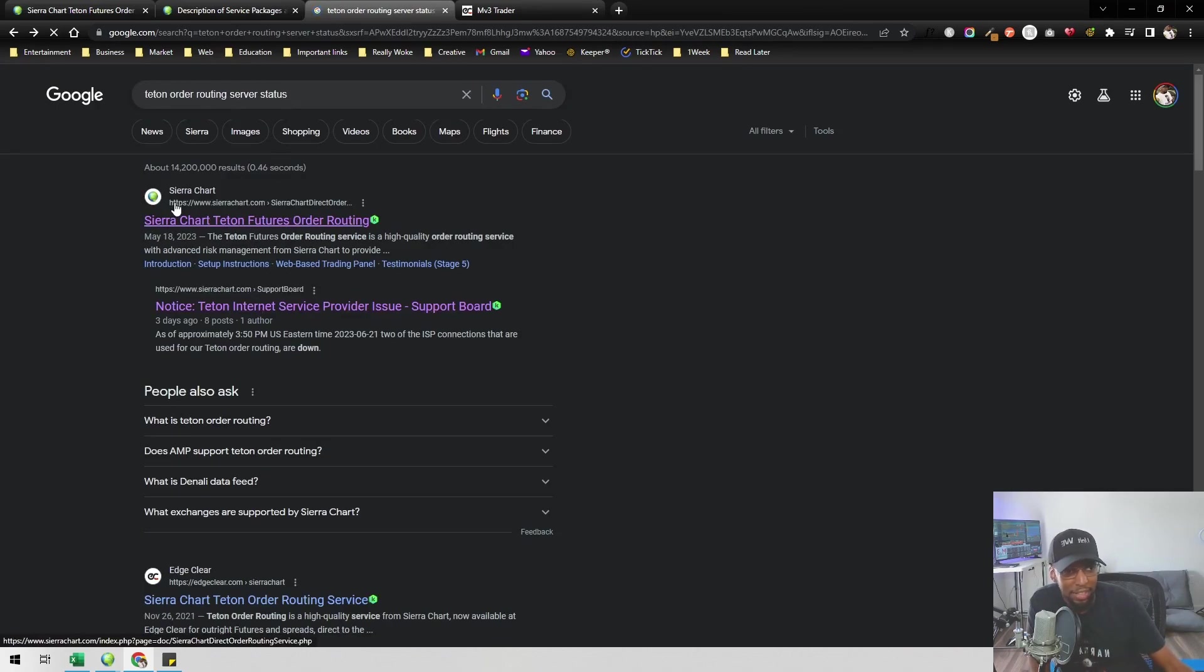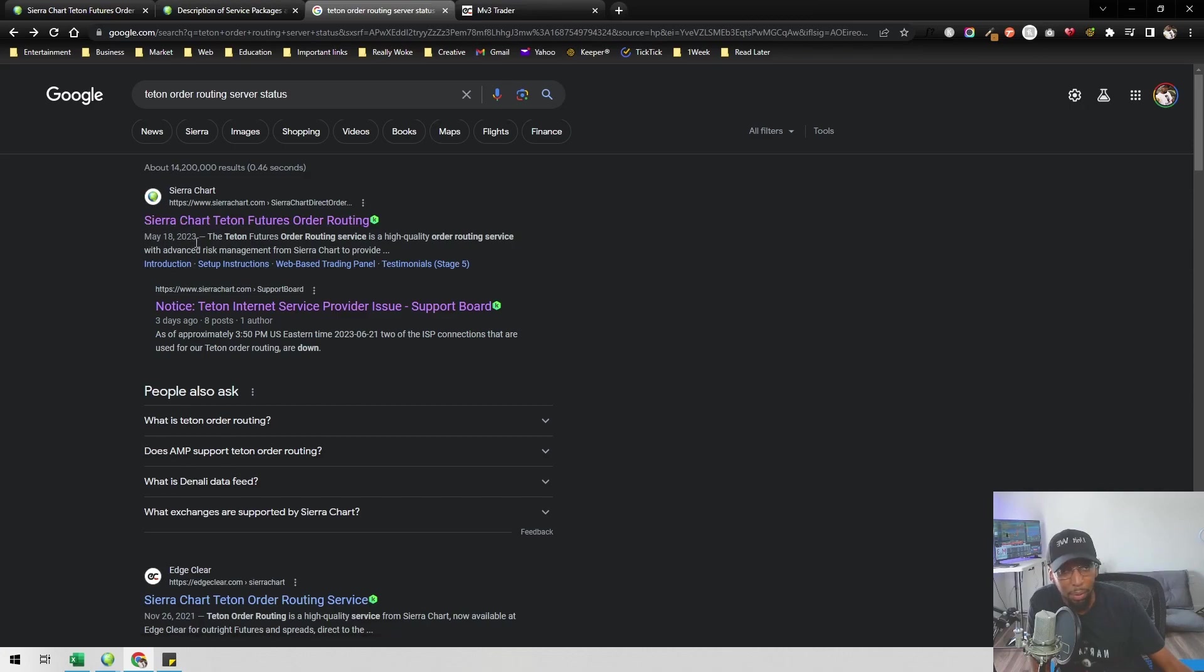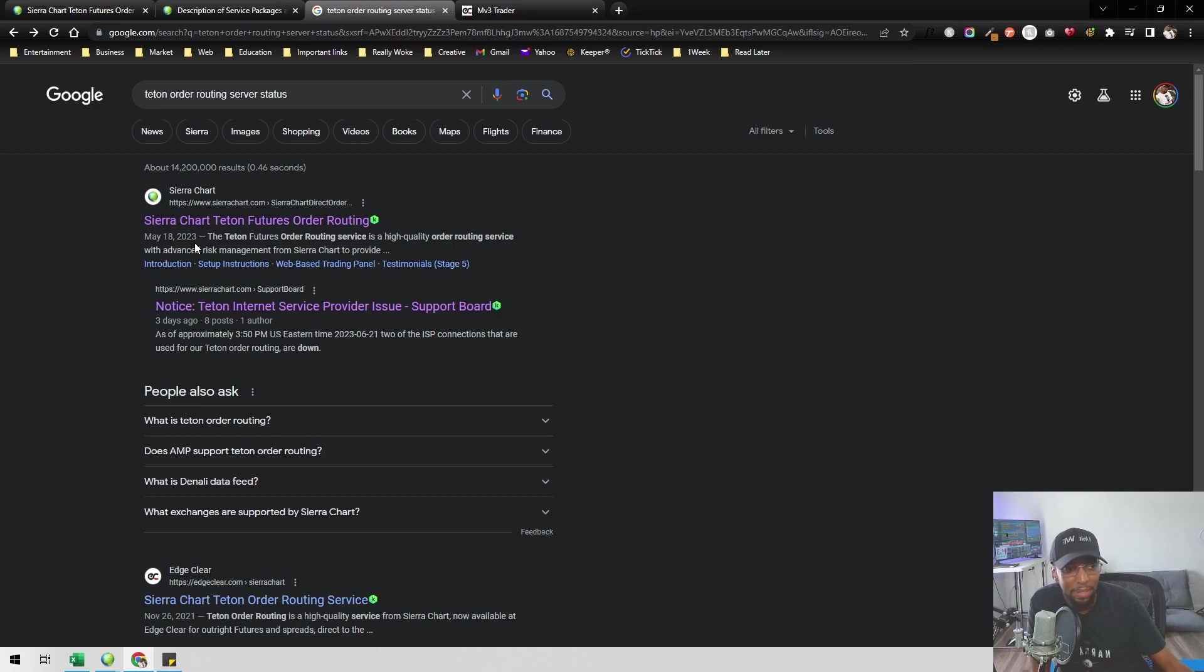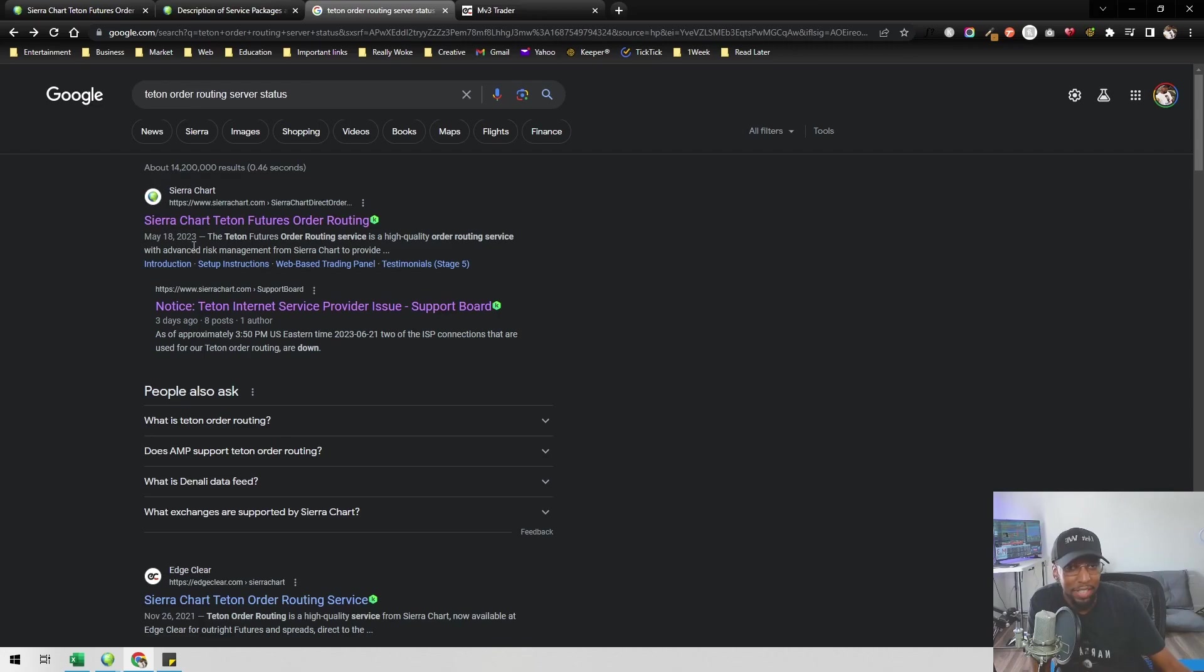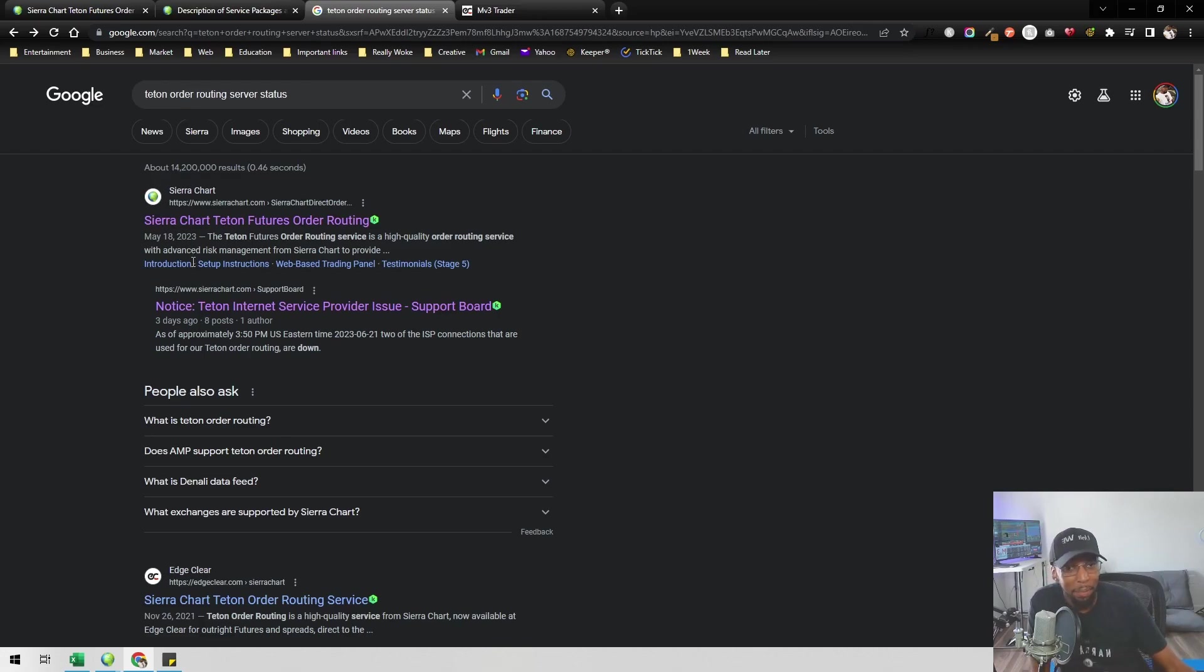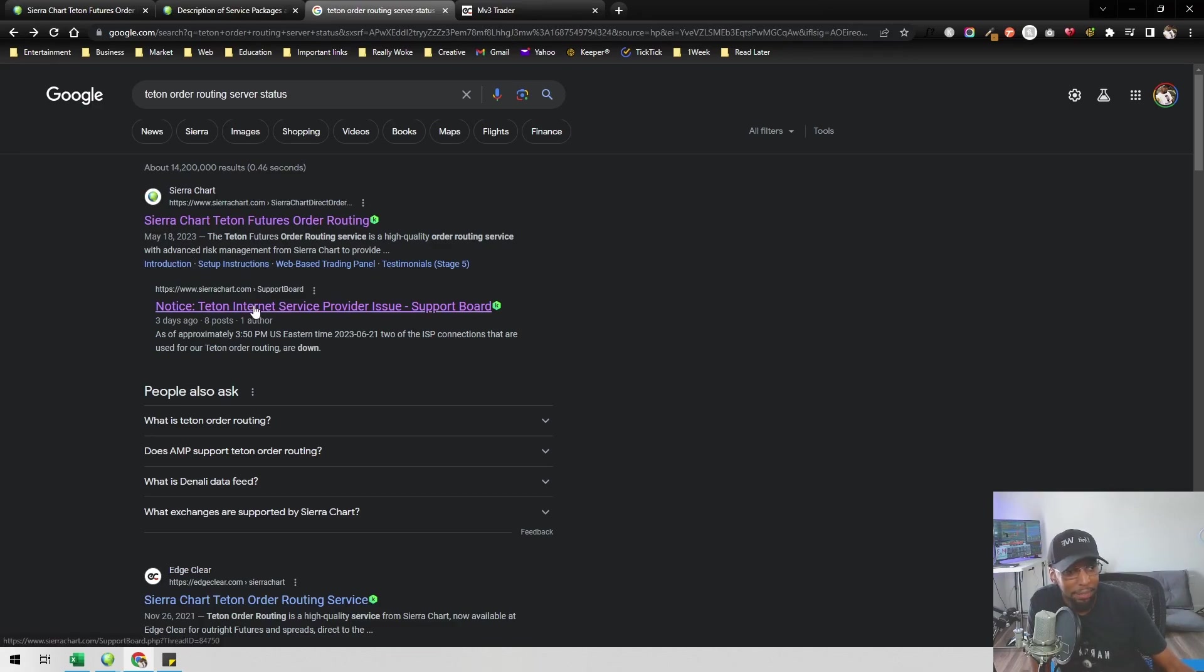If nothing comes up, just reach out to Sierra Chart through the support board, and they will be more than happy - because it's their product - to assist you with any issues you have with their product. It's usually other people's products they don't really care to give a bunch of assistance to, but their products, they will do everything they can to help you.